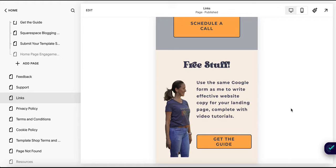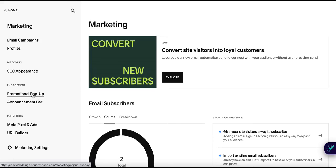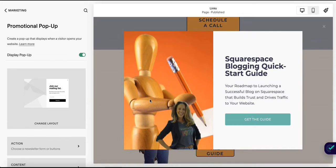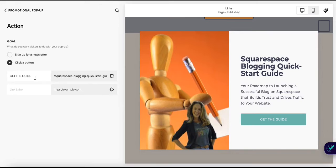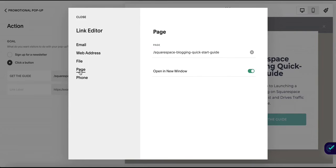Some places where you can share your lead generation page are in your Instagram profile links. I recommend creating your own Instagram links page in Squarespace and including a link to your lead generation page. You can also promote it in your Instagram stories and include a direct link in the story using the Instagram editor. You can share it to your Facebook page, share it to any Facebook groups you think could benefit from your freebie, and promote it in your pop-up by going to marketing, then promotional pop-up.